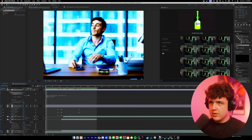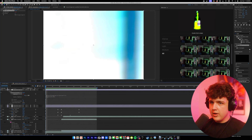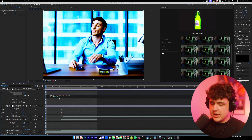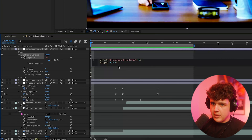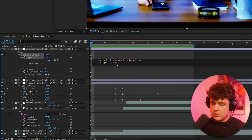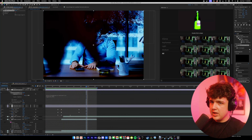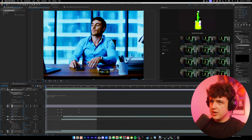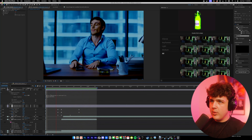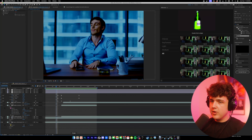Now once we have this set, you guys can see we have our flicker effect on there. We're going to make it a little bit more intense by doing 300 on the first one — going with 20 and 300. And now all we have to do to wrap it up to look like the video is add some film grain.